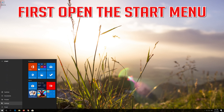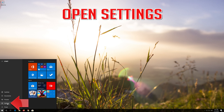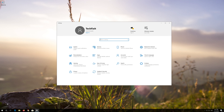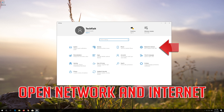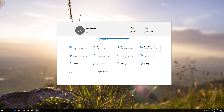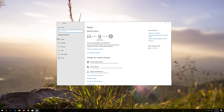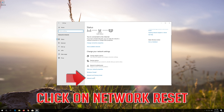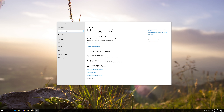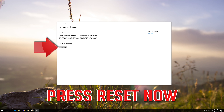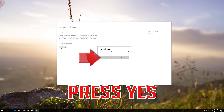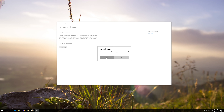If that didn't work, first open the Start menu and open Settings. Open Network and Internet. Click on Network Reset. Press Yes. Now restart.